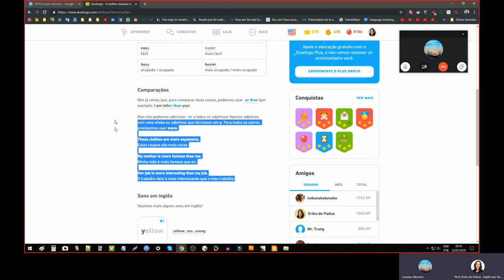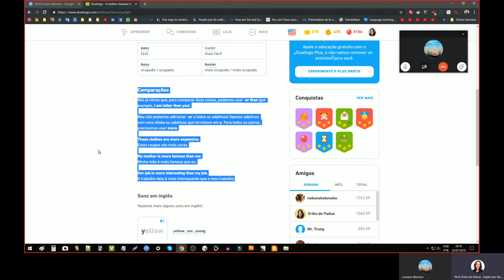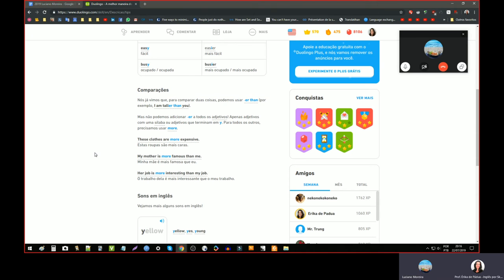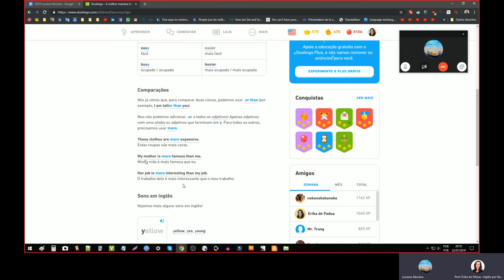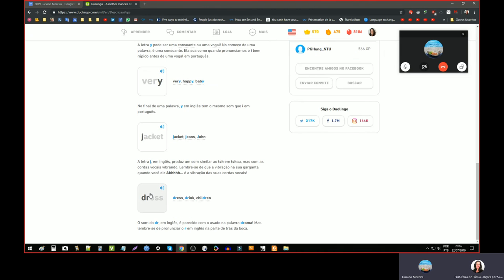E dá uma reforçada. E normalmente sempre vai ter uma coisinha ou outra nova. Então, por exemplo, se parte de comparações é difícil. Como é que foi para você fazer os exercícios? É difícil, tem que lembrar de muita regrinha. Não, essa comparação... Até que eu não tive dificuldade, não.